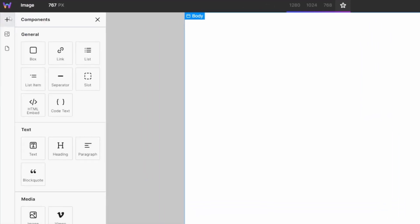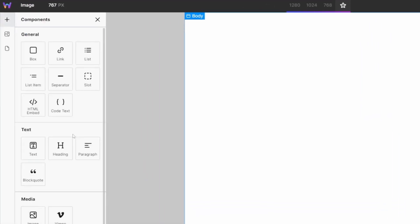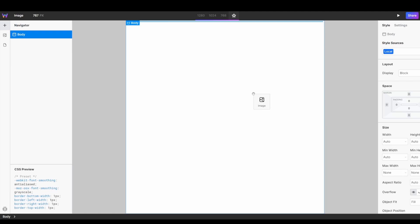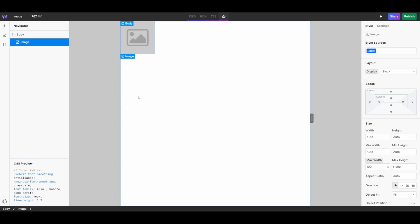To get started using the Image Component, head over to your Components, and under Media, you'll find the Image Component. Drag that onto your Canvas, and you'll now see a preview of your new Image Instance.